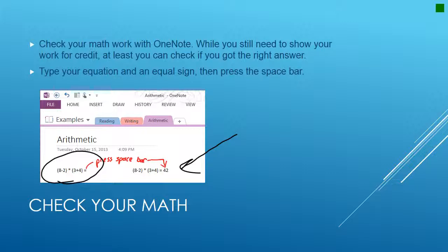You can also check your math in OneNote, which is really cool. While you still need to show your work for credit, you can check if you've got the right answer. For example: eight minus two times three plus four — you hit equals, press the space bar, and it puts the answer in the box. Make sure you always show your work for your teacher.